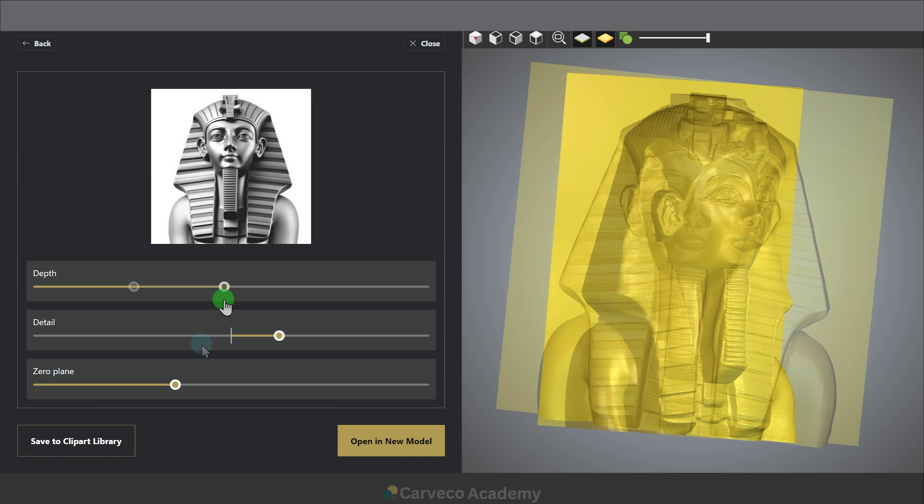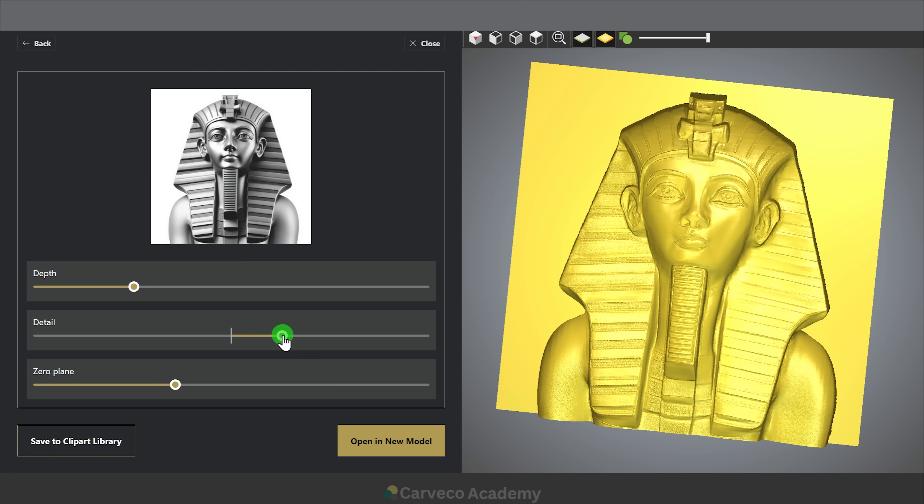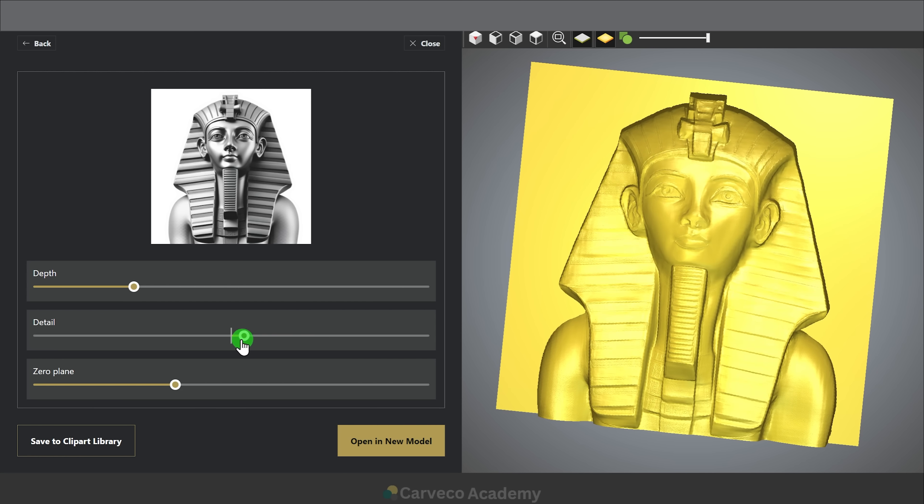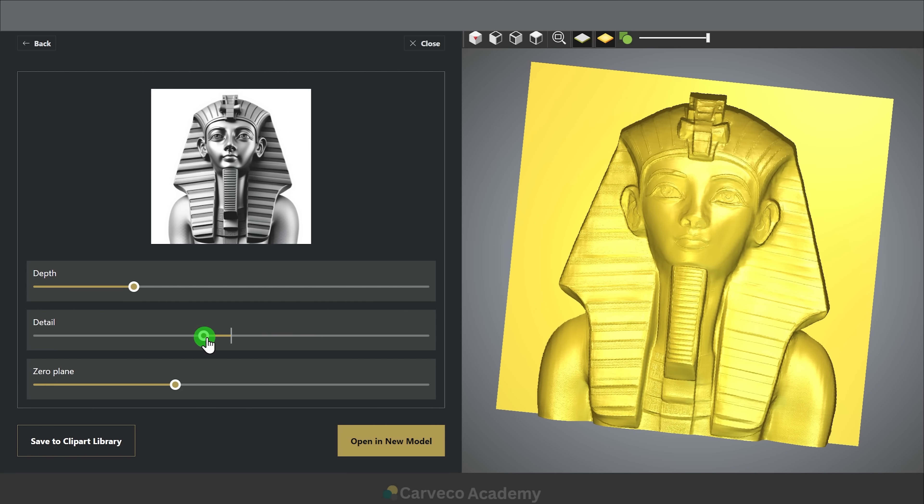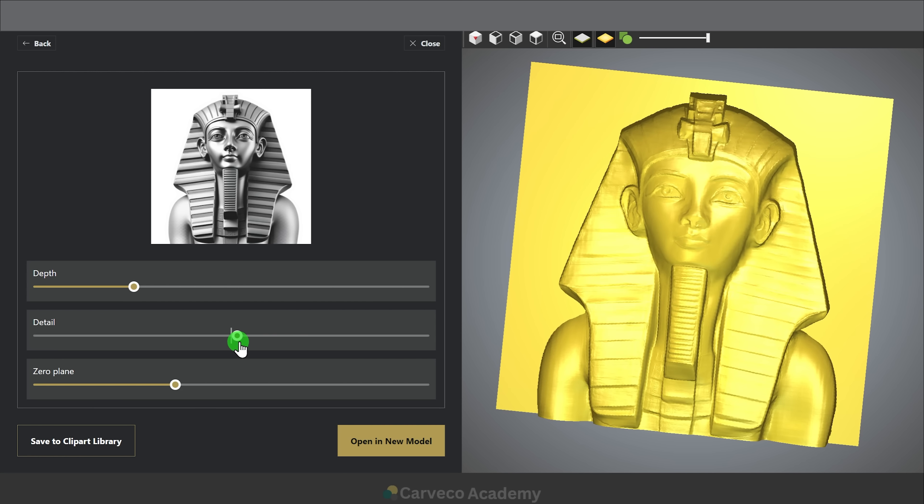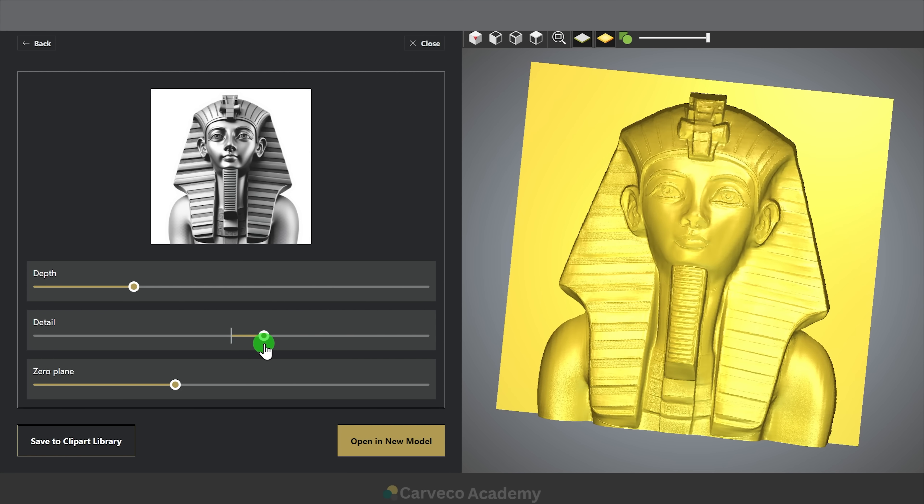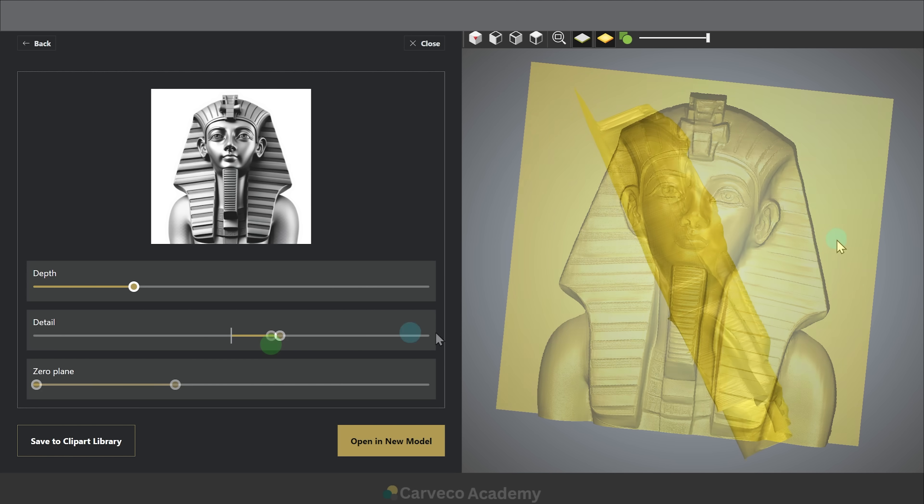There is a detail slider which will allow you to make the detail more positive or even more negative into the actual relief itself.